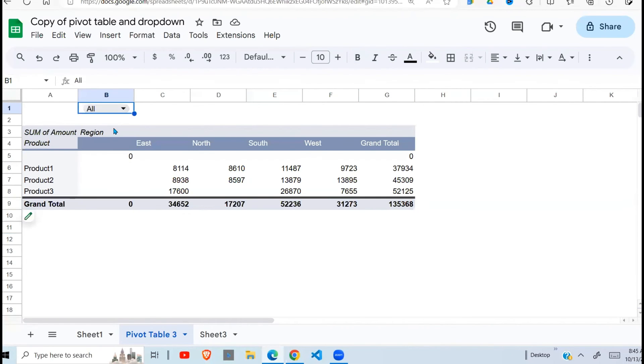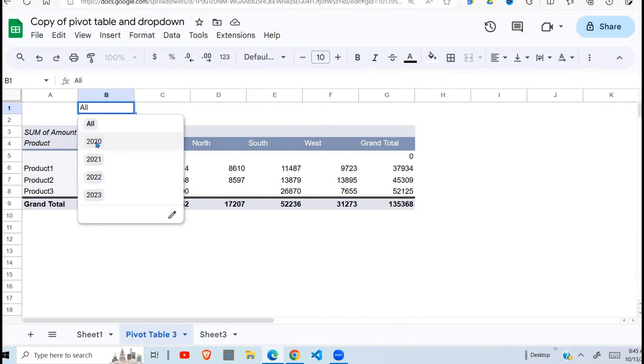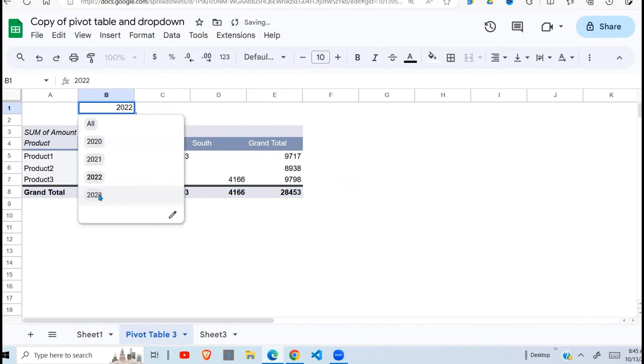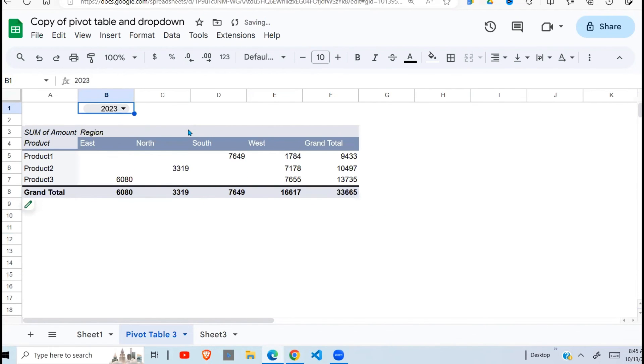So I say all, all the data is displayed. I want 2021, 2022, and 2023. So I hope this has been helpful. This is how you can use a dropdown to filter data on a pivot table. Very handy to know.